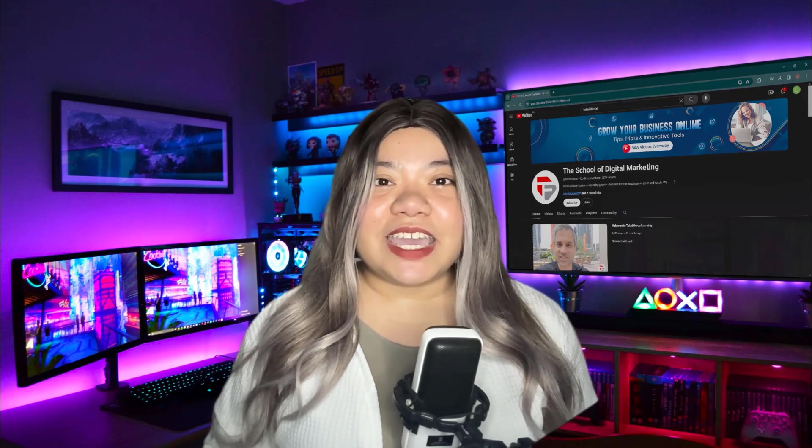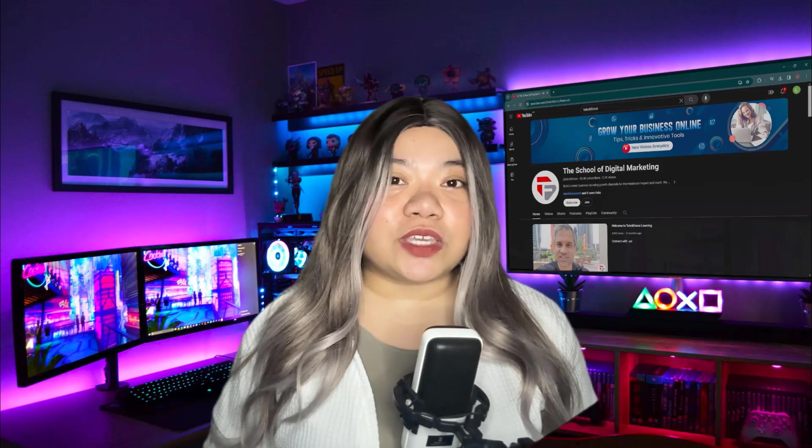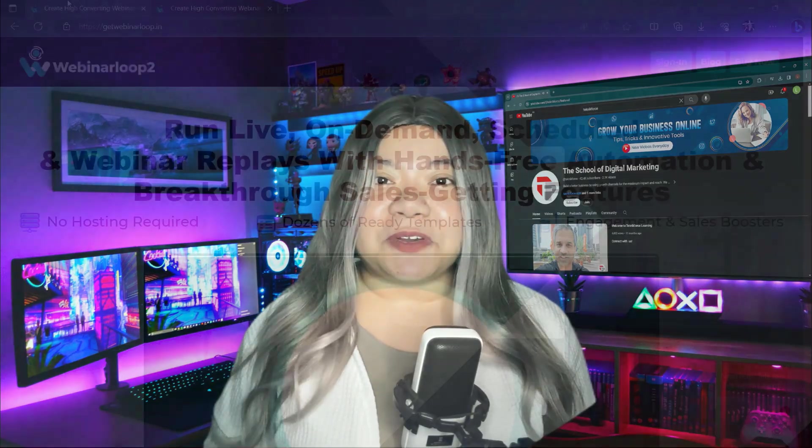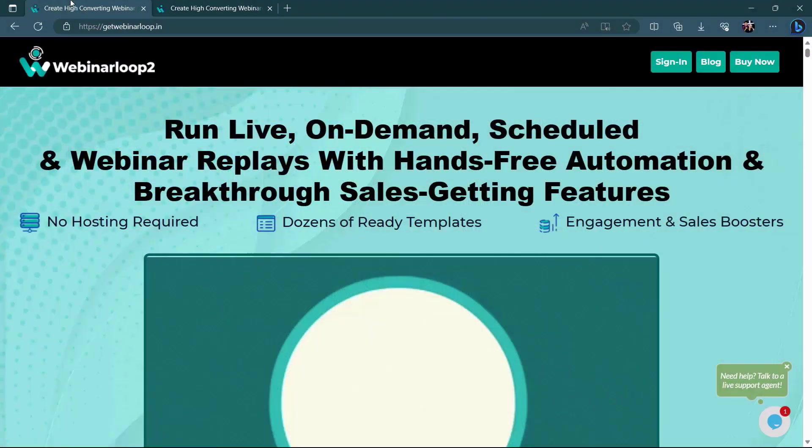That's it. If you have further questions, be sure to let me know in the comments down below. Before we end this video, let me introduce to you Webinar Loop.